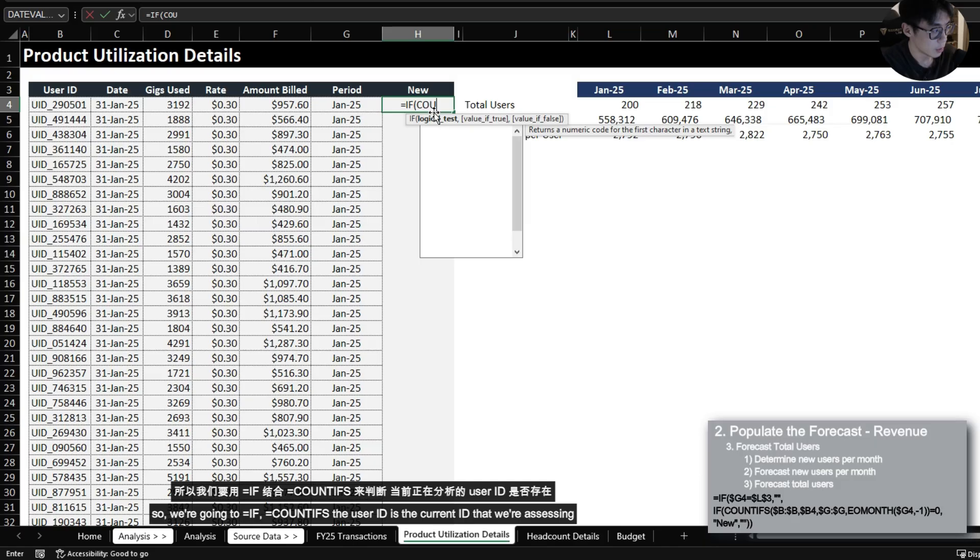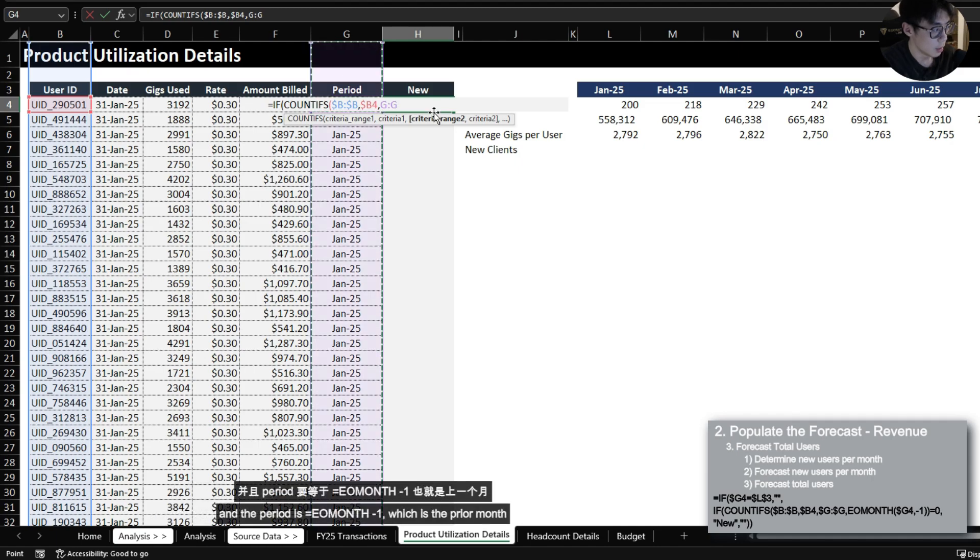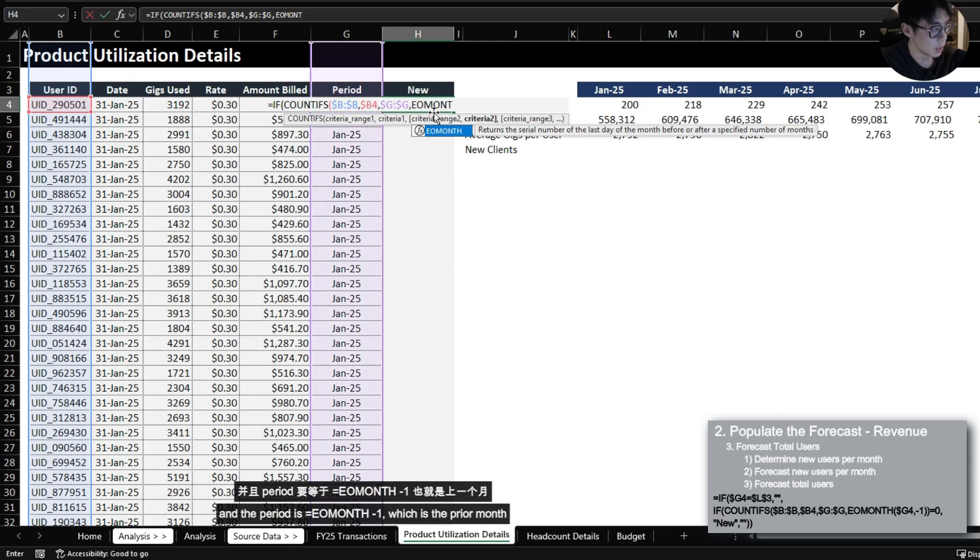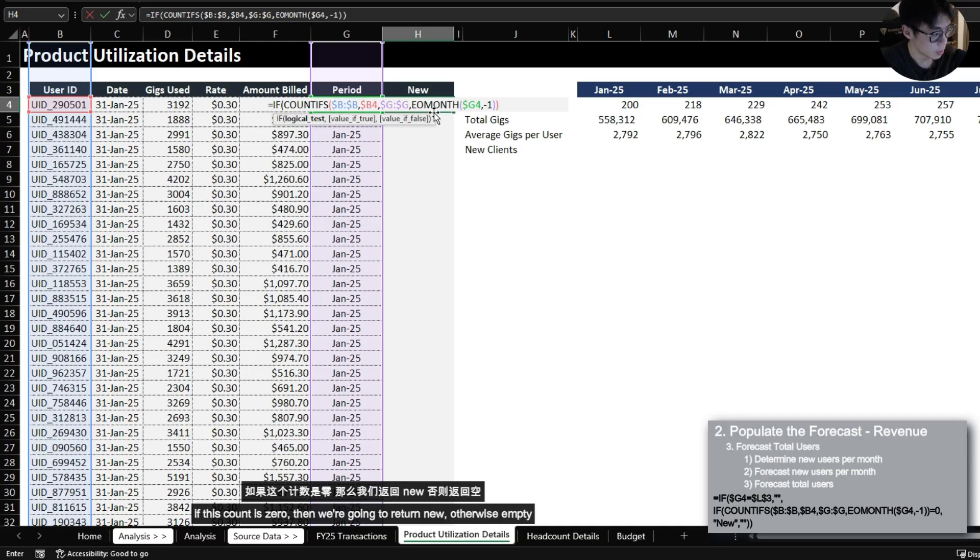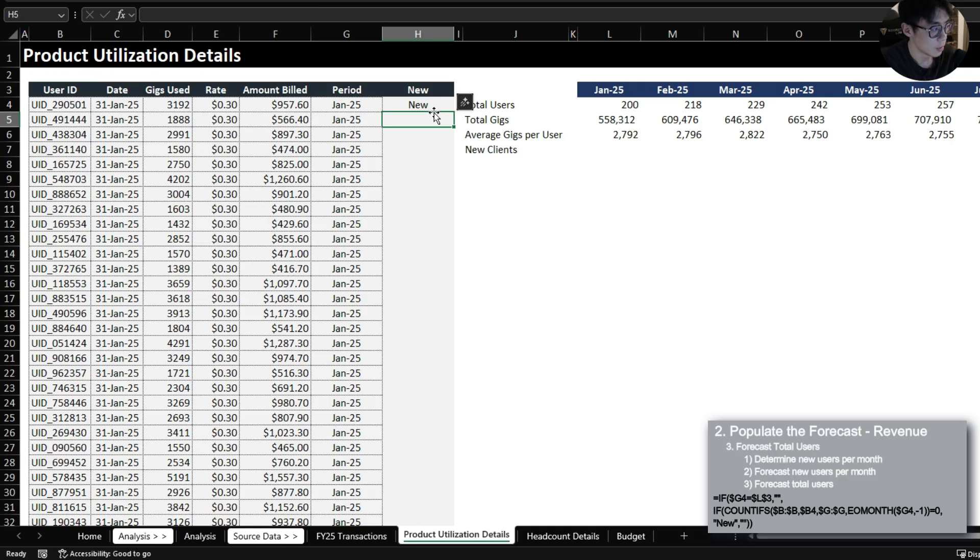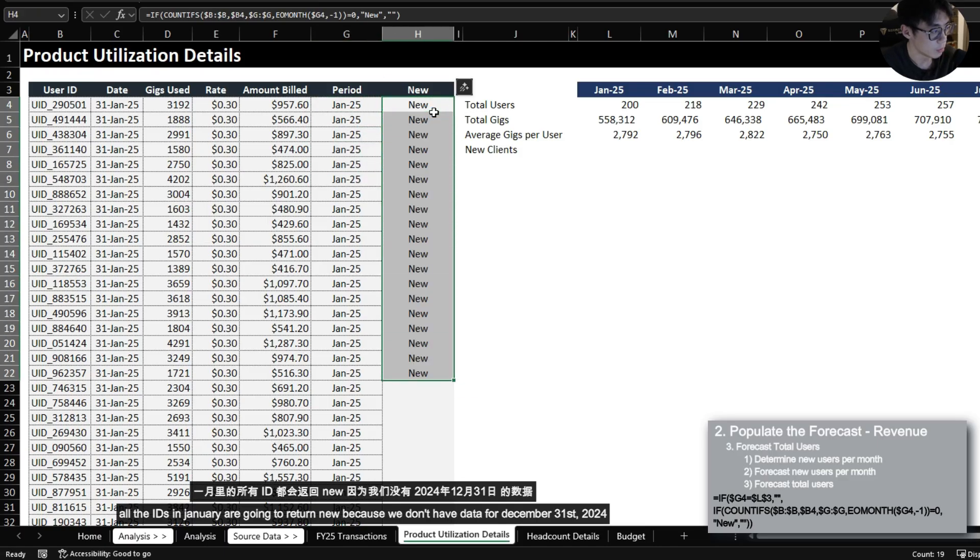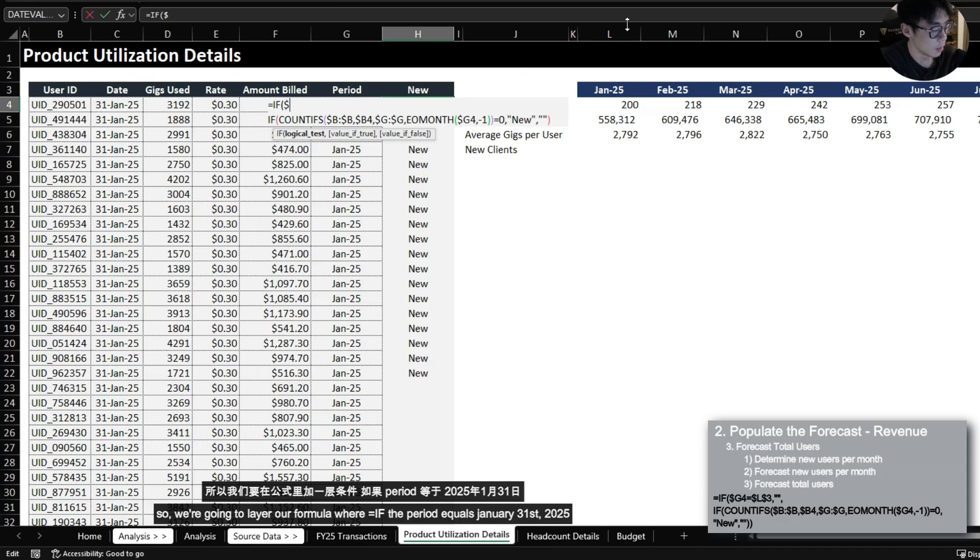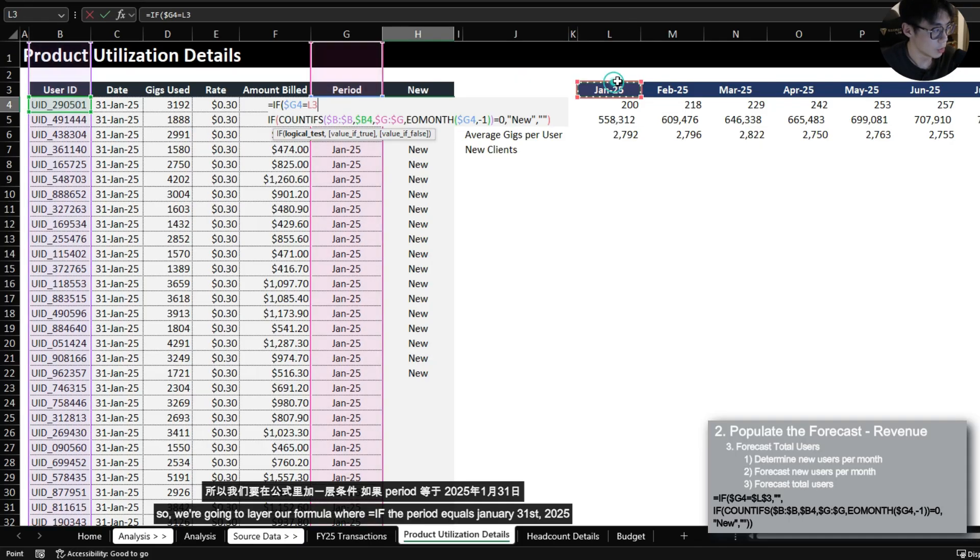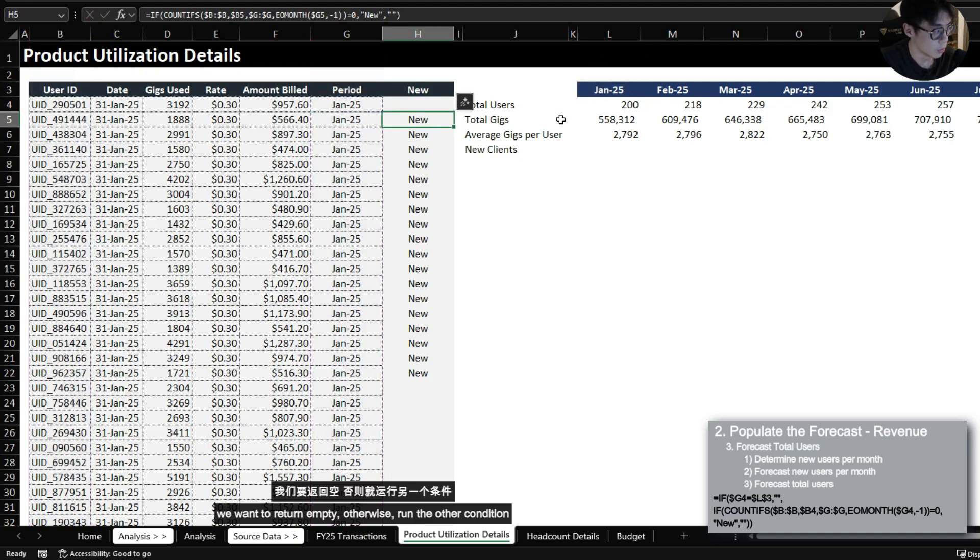So we're going to IF COUNTIFS the user ID is the current ID that we're assessing and the period is end of month minus one which is the prior month. If this count is zero then we're going to return new otherwise empty. All the IDs in January are going to return new because we don't have data for December 31st 2024. So we're going to layer our formula where if the period equals January 31st 2025 we want to return empty otherwise run the other condition.